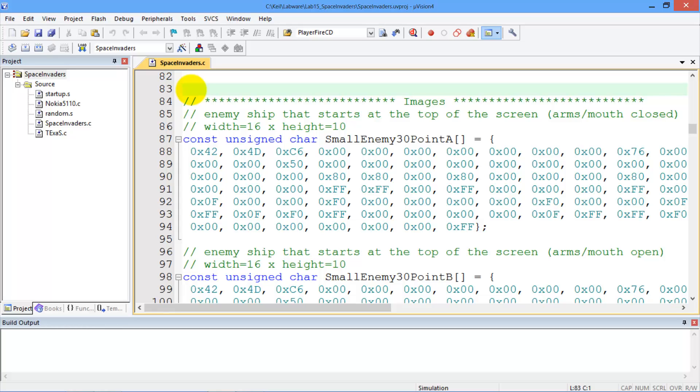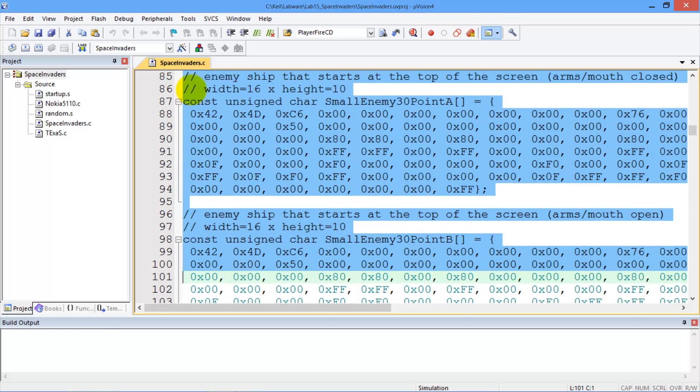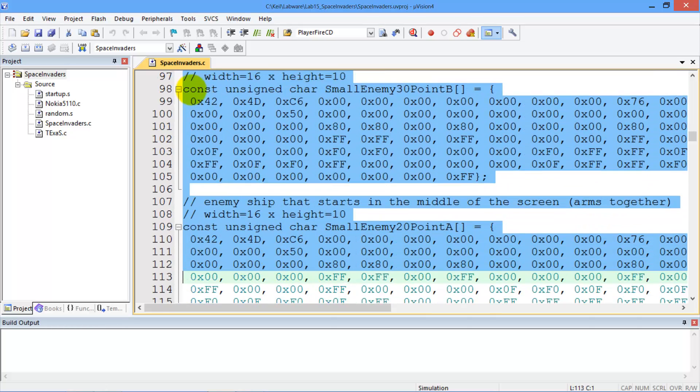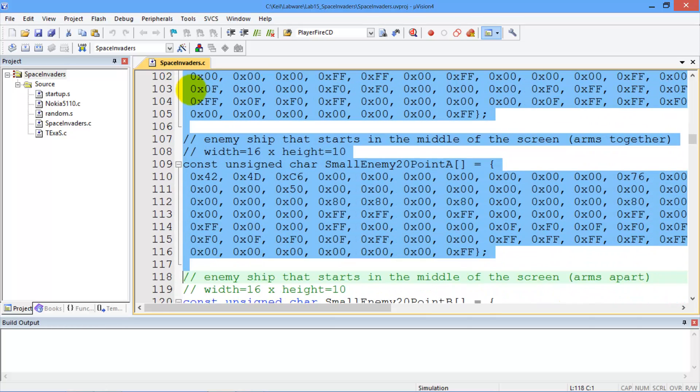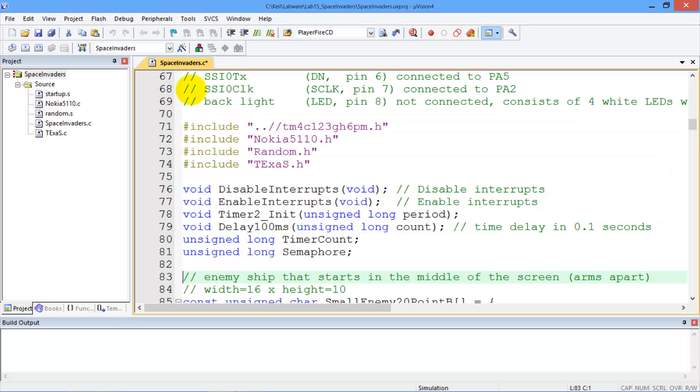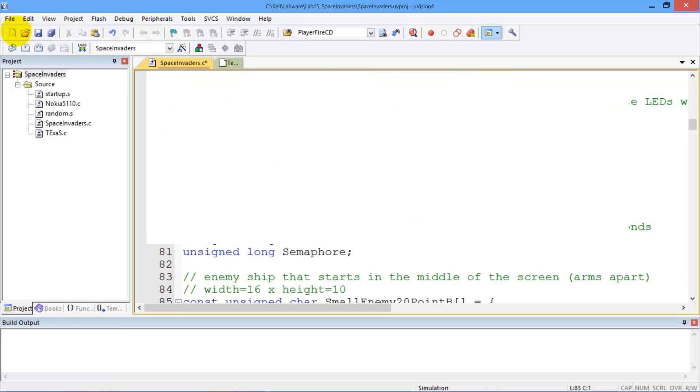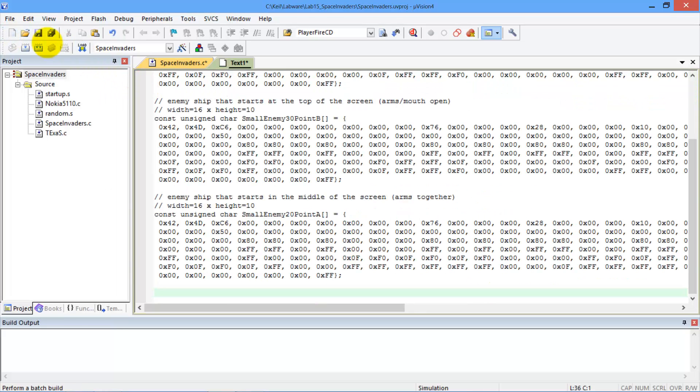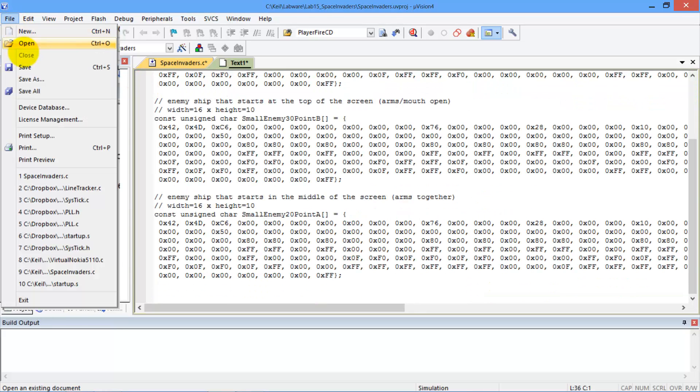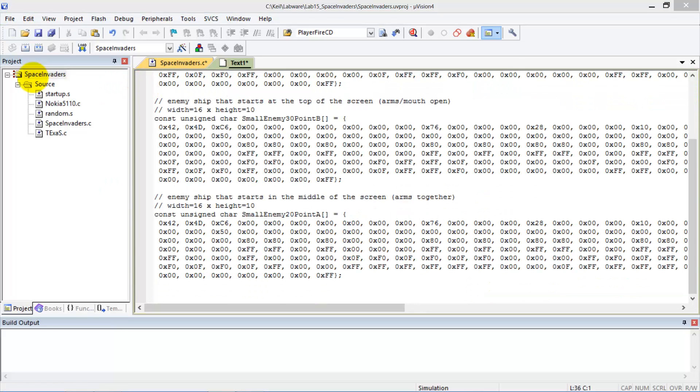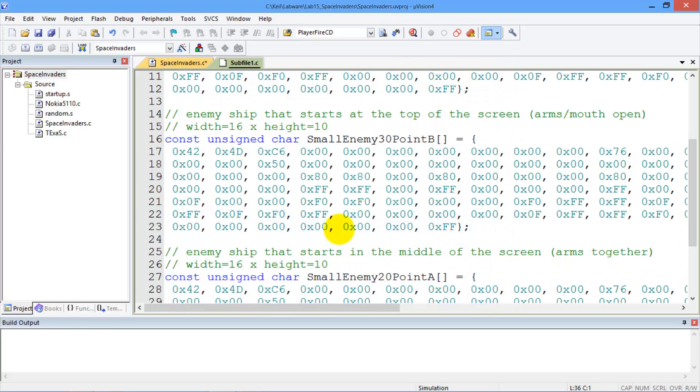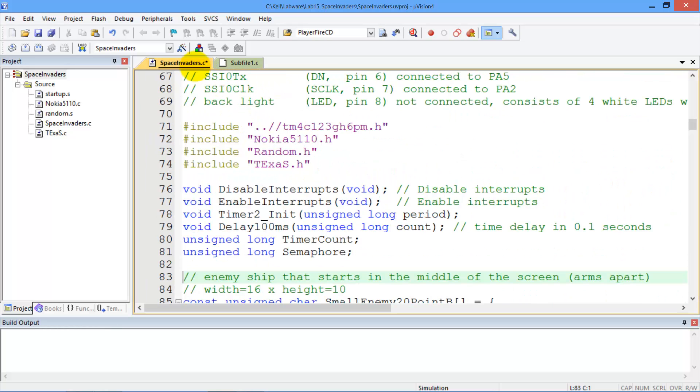One of the tricks we're going to do is to take pieces of your code, we'll take a little piece, we'll take a big piece of your code, and I'm going to cut it out of here. I'm going to create a new file and save it as subfile1.c.